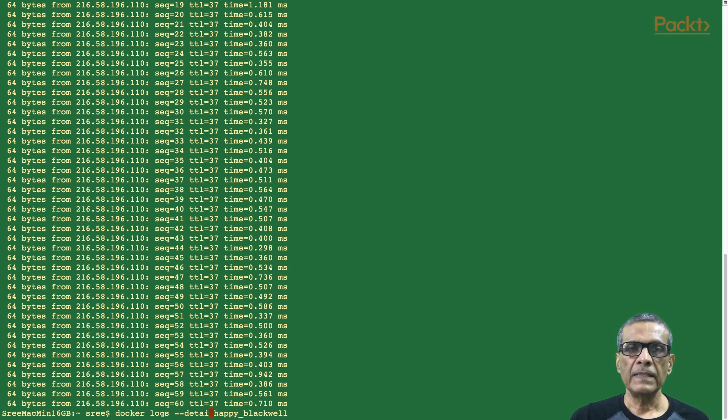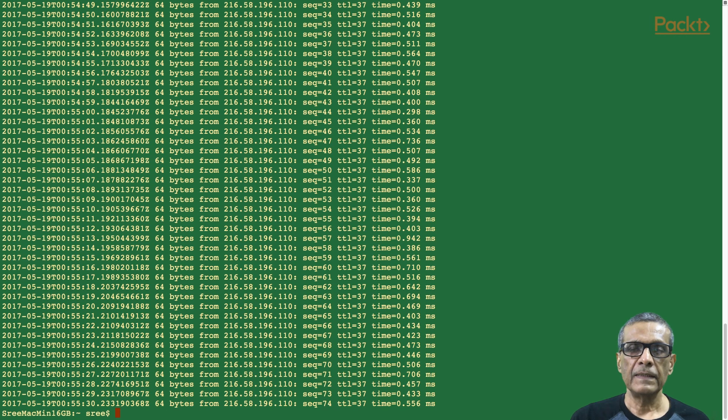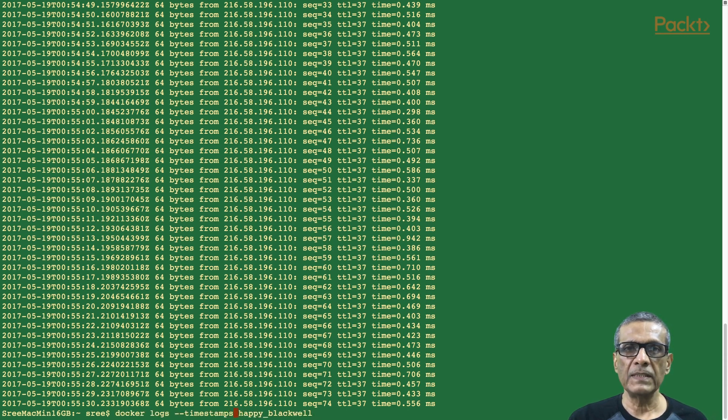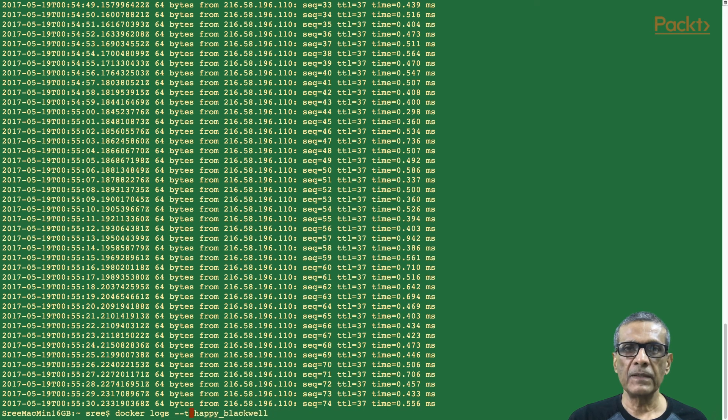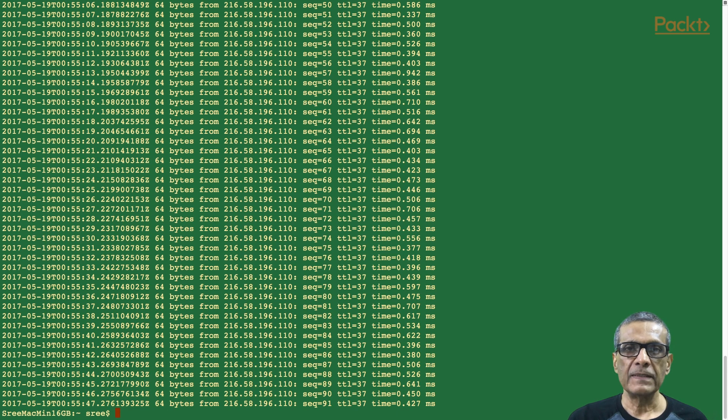Next is let's try the timestamp option. Yes, we can see that date and time has been added to every line of the log output. Now, let's see the --since option. We can copy a sample timestamp and paste it along. Yes, the output is since the timestamp that we specified.